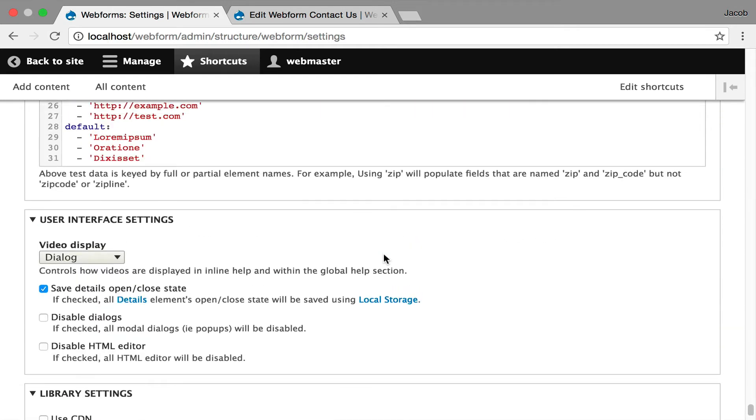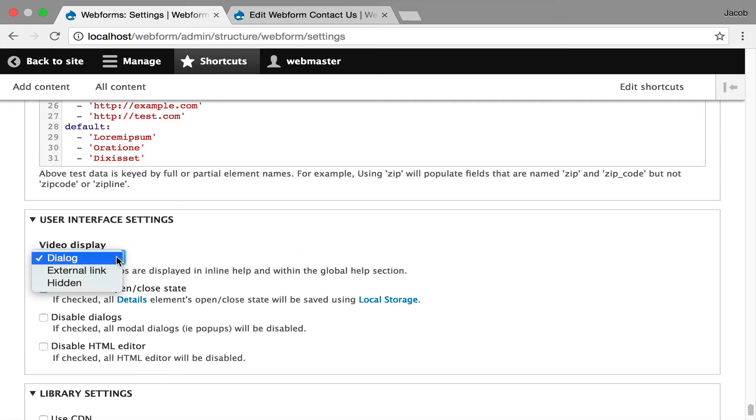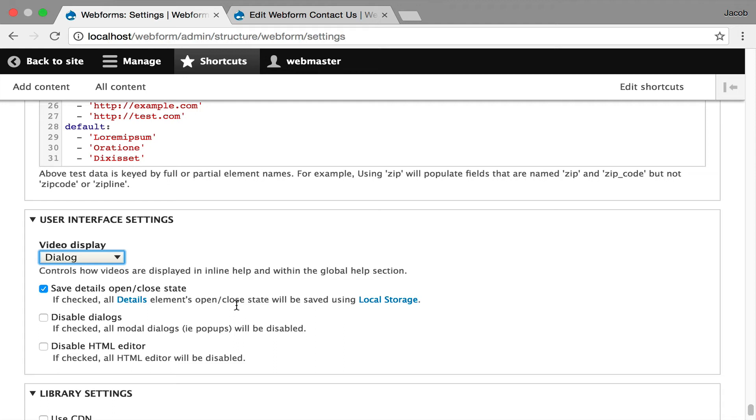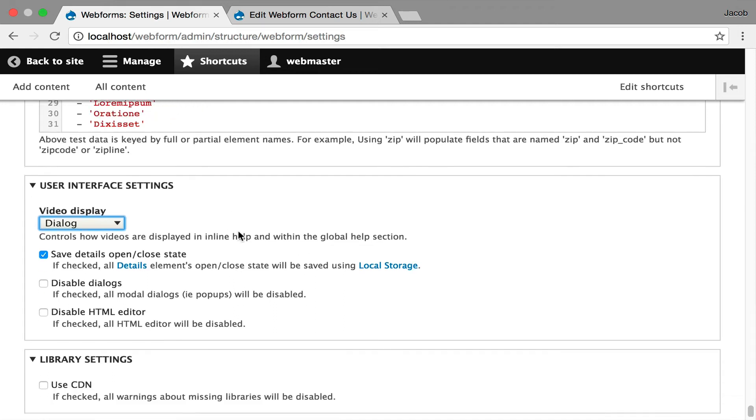Then the final two things are you can control some user interface aspects of this. You can actually turn off these videos that you're watching right now. They're open in a dialog. You can also have them go externally linked to YouTube or hide them. You can disable the dialogs across the whole application. If you have heavy usage in mobile, you probably don't need the dialogs. You can also disable the HTML editor. If you're mainly developers building the form and you want full control over the markup, disabling the HTML editor is a good option.